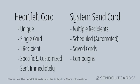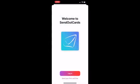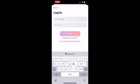In this demonstration, we will walk you through sending a heartfelt card on the iOS app. If you have not yet downloaded the app, please visit the Apple App Store on your device, search Send Out Cards, and download it. Once the app is downloaded, please log in with your username and password.